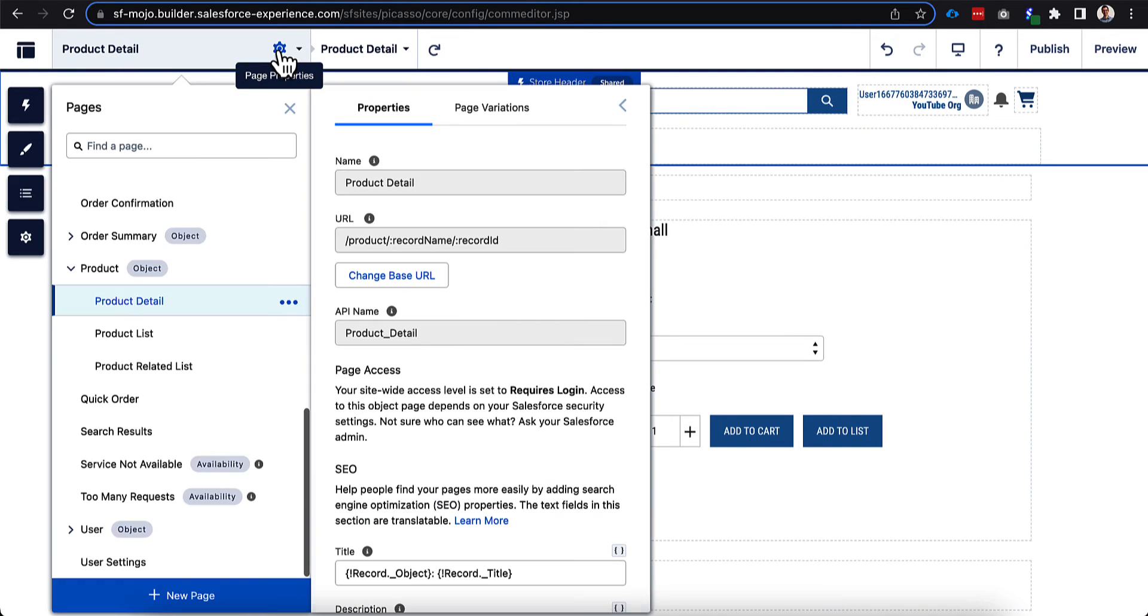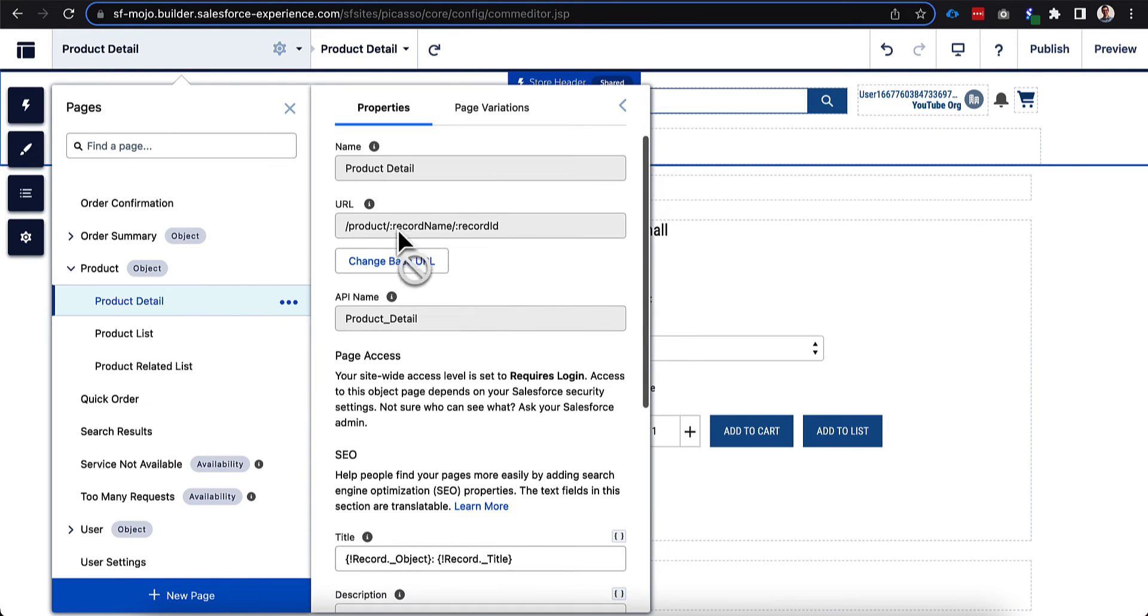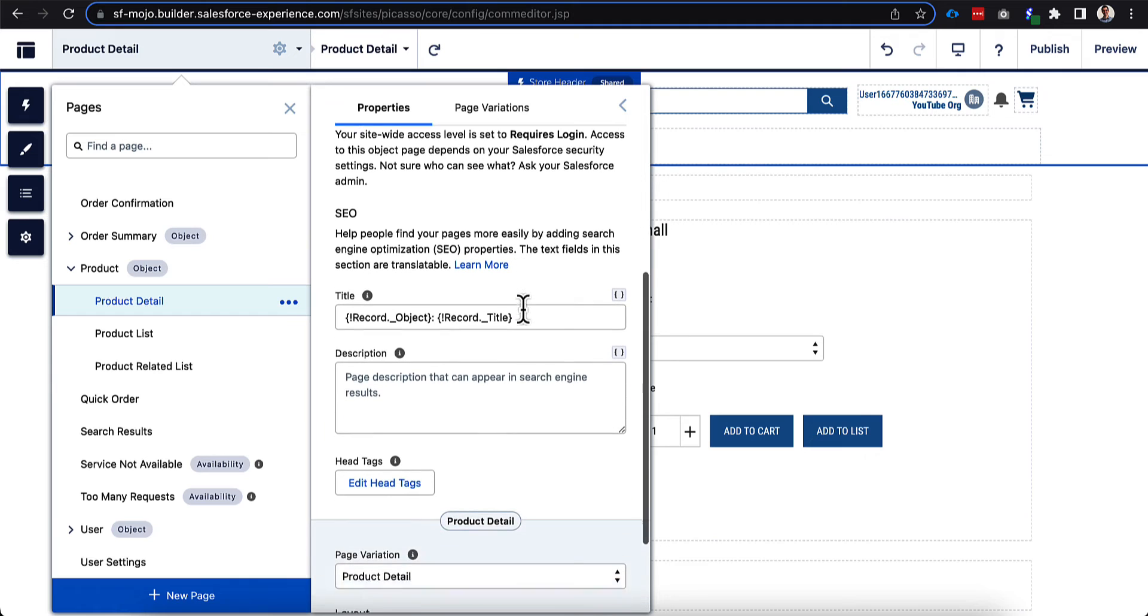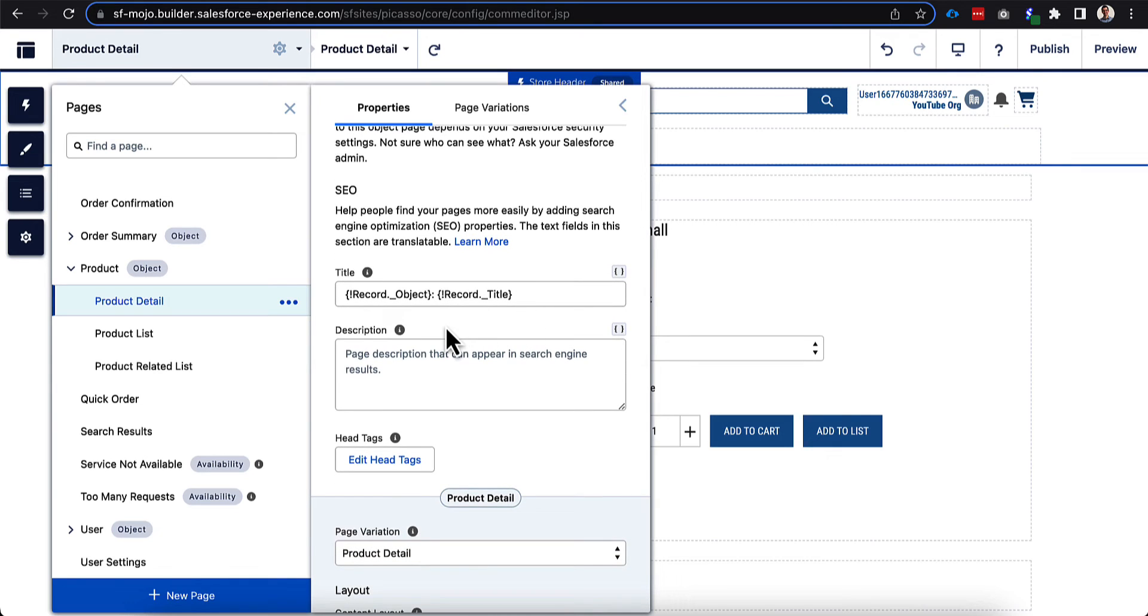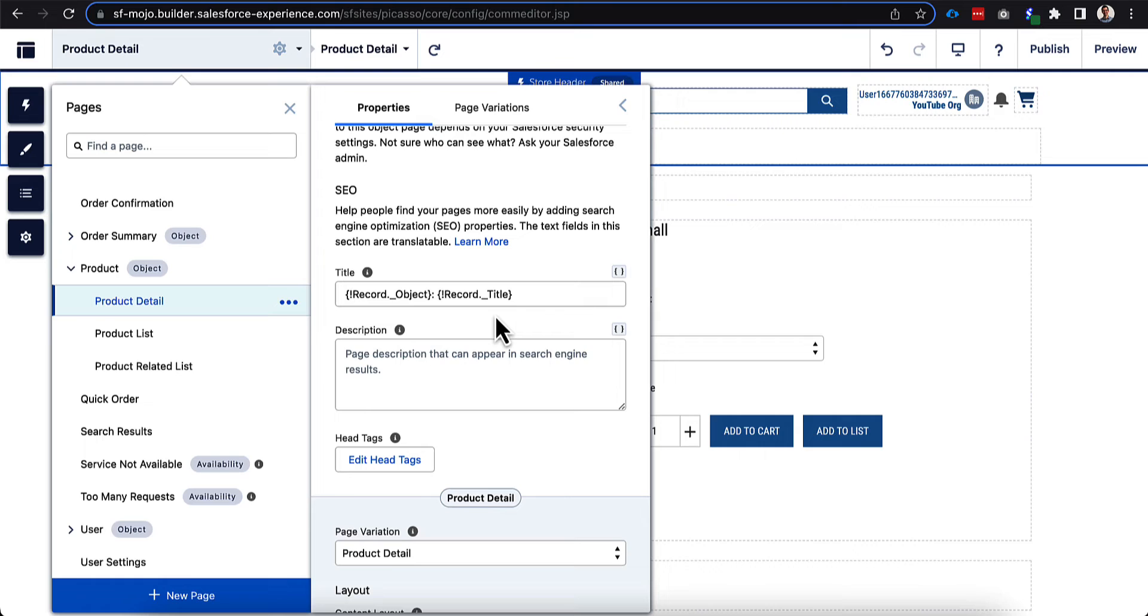Let's go over to the product detail page because these are the pages that really you want your site to index on and for people to be able to search and find so they can find your products and eventually purchase those. So let's open up the page properties of the product detail. You can see the top section is very similar. We're going to come back to the URL here in a second, but as you scroll down here, you can see that it automatically fills in the title as the object and then the title.